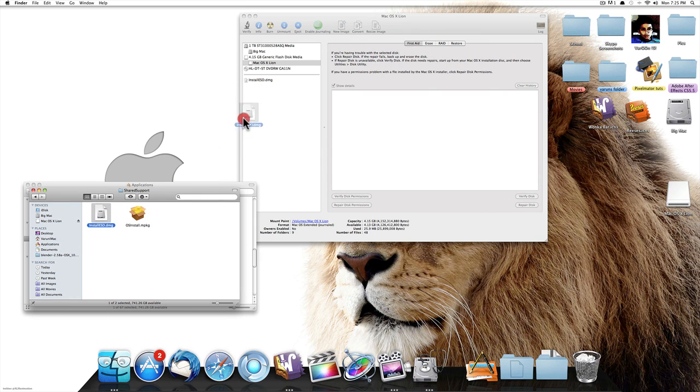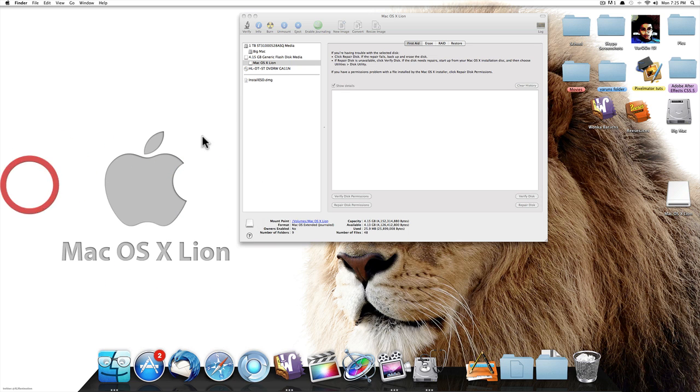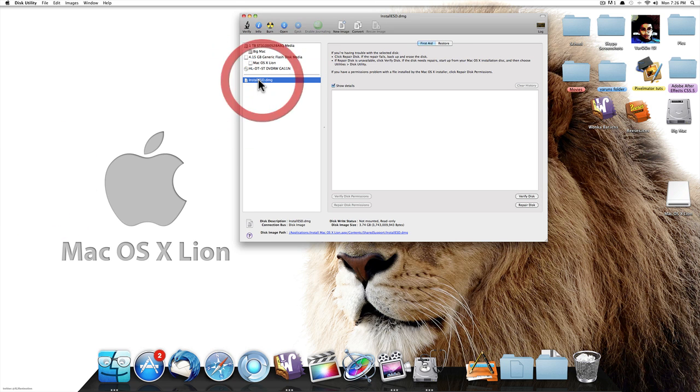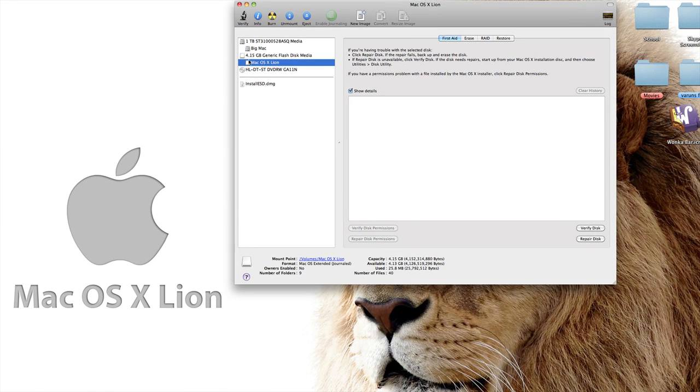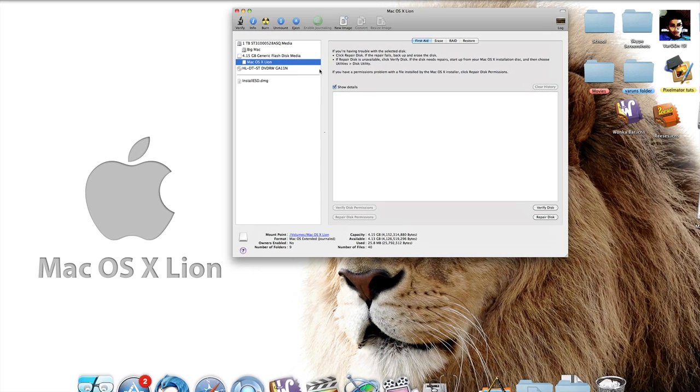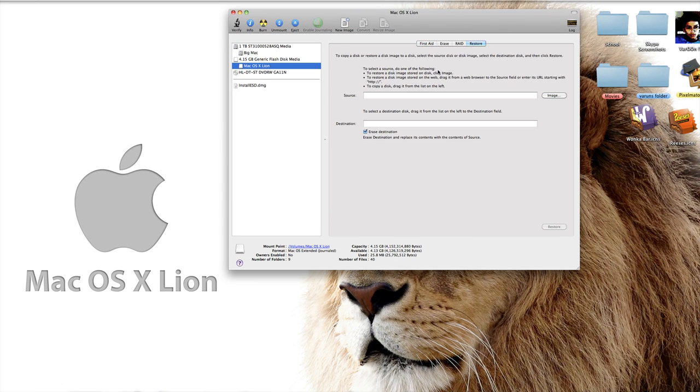Once it's dragged in, I don't have to drag it in right now since I already have it, but once it's dragged in you'll see that it's right there. Now what you want to do is go back to your Mac OS X Lion thing you just created, click on Restore, and you'll see something called Source and Destination.